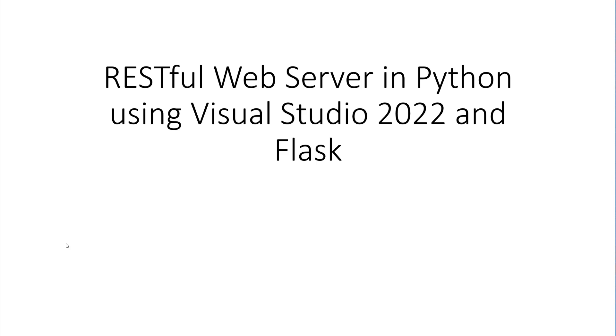Hi there. Today we're going to talk about building a RESTful web server in Python using Visual Studio 2022 and Flask.